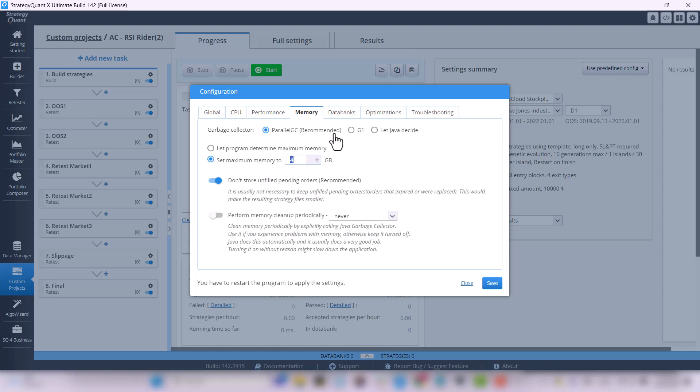And if you have 64GB of RAM or more, you can set the memory manually. Personally, I would recommend setting the maximum memory to 50GB to leave enough space for the system. And in general, always leave 10GB of RAM just for the system so the computer does not freeze up.